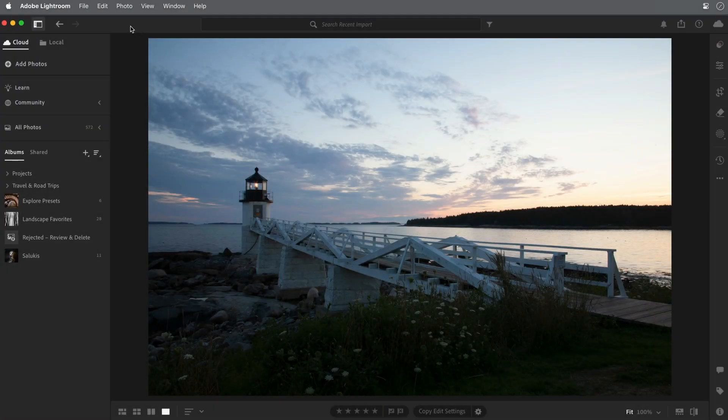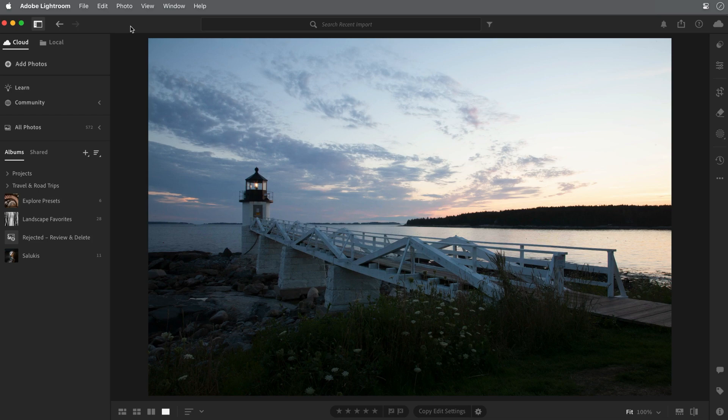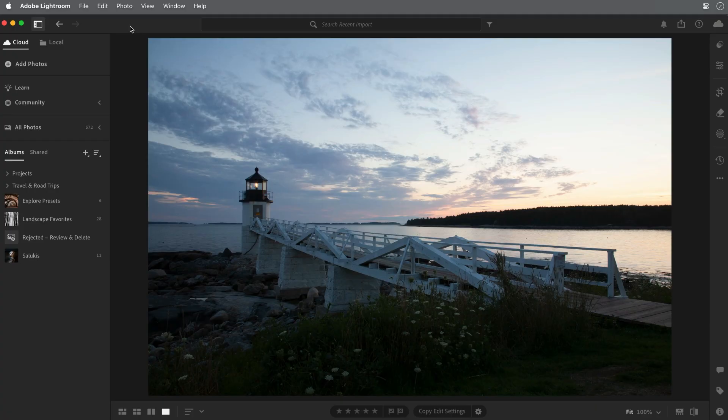This image of a lighthouse in Maine is a raw file straight from the camera. No adjustments have been applied yet. Since it was taken just after sunset, the exposure conditions were a bit challenging with a dark foreground and a very bright sky. Fortunately, with only a few adjustments, we can make it look much better with Lightroom.